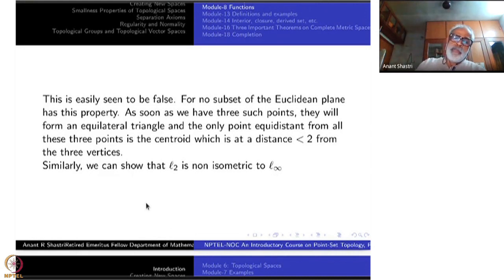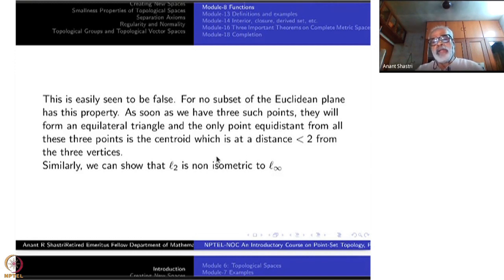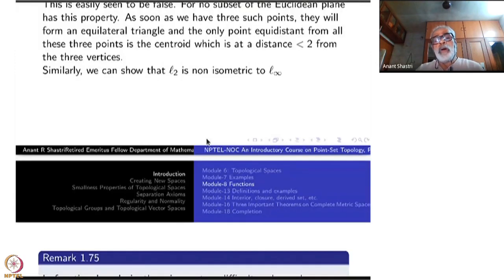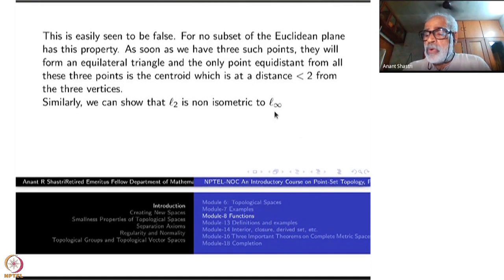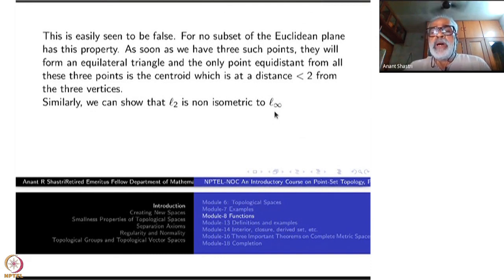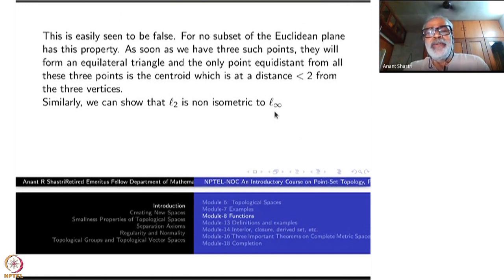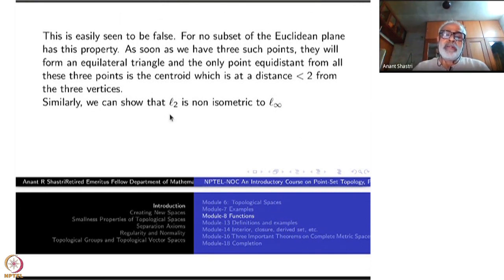So there are various ways of combining methods to show non-isometry. The same argument shows that L2 is non-isometric to L∞ also. This time take the four points (1,1), (1,-1), (-1,-1), (-1,1) — all four corners of a square. The L∞ distance between any two of these points is always 2, even diagonally. If there were an isometry to L2 you again get a contradiction.